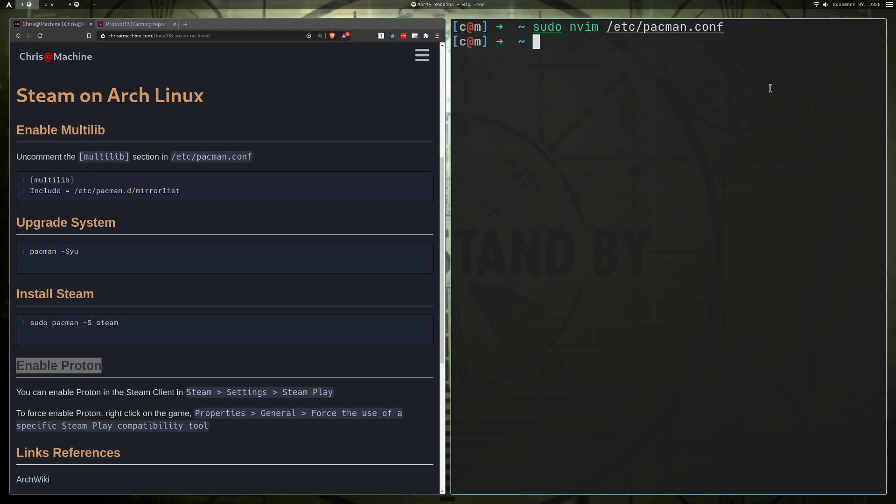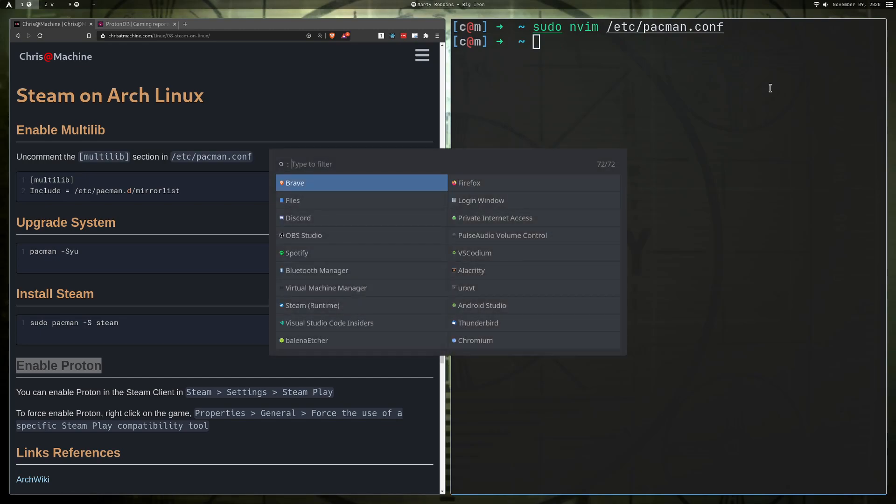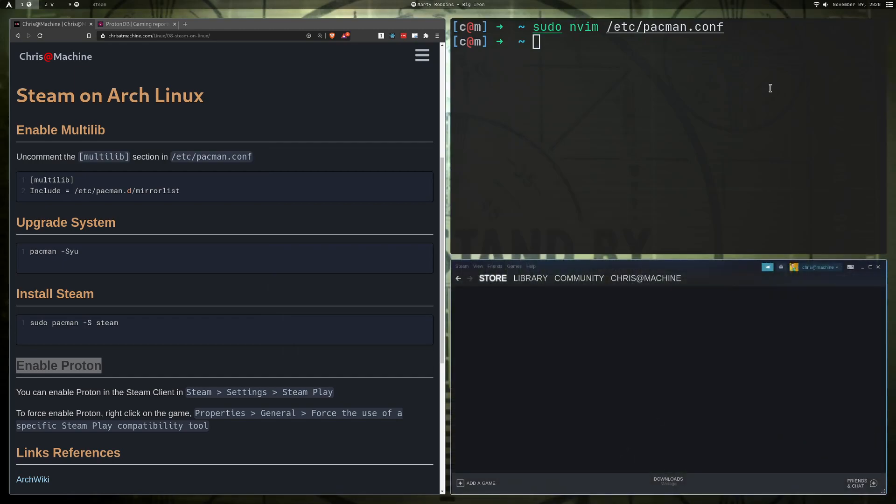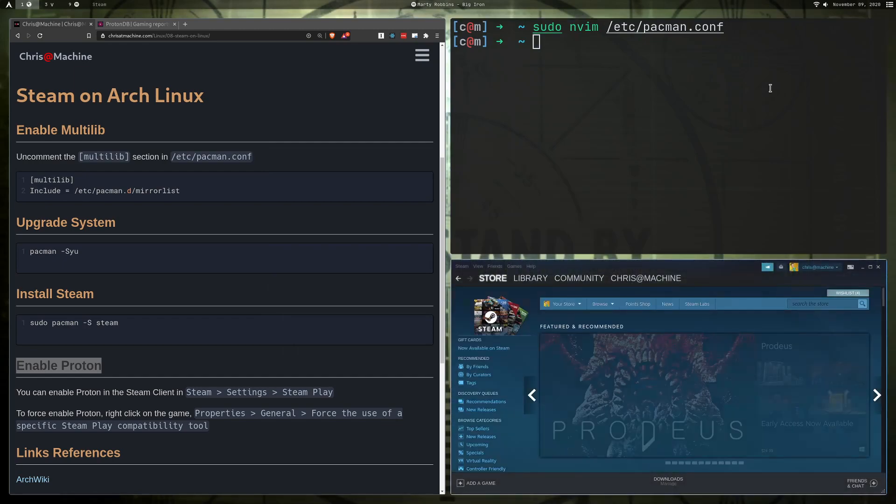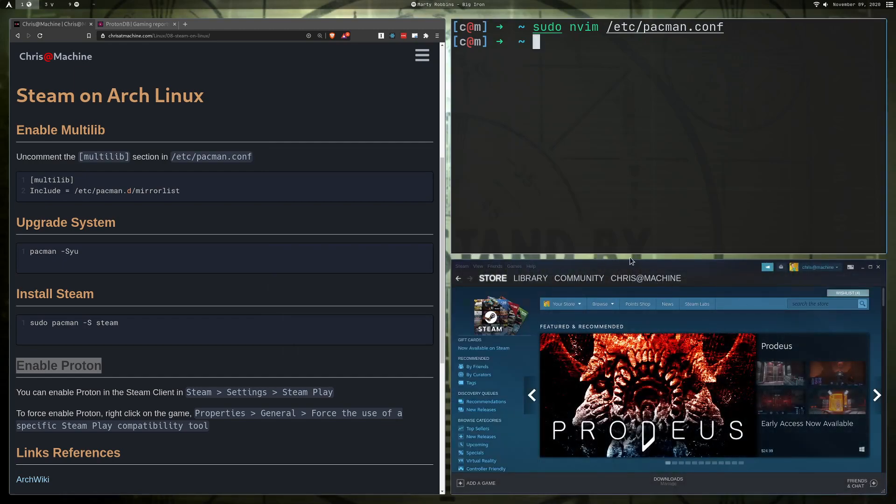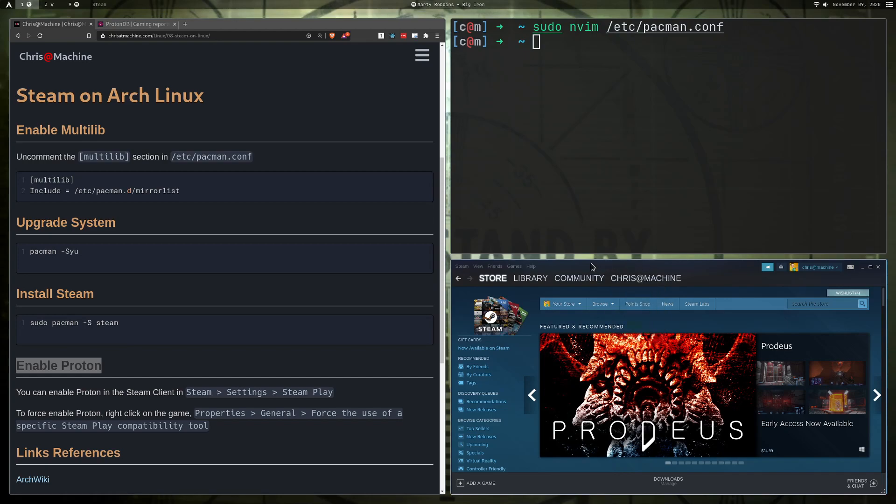All right, after that, just find your favorite way to launch a program. So we're going to look for Steam here and run it. All right, and Steam should just show up for you. You'll probably get some other advertisement or something like that too.